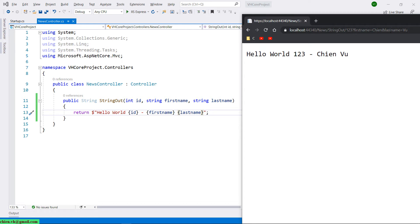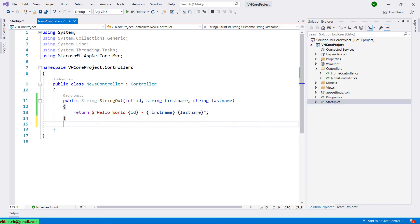We can get values through the action parameter, but model binding in the MVC framework is much better. Let me show you how to use model binding in the MVC framework. Let me create a new model here.